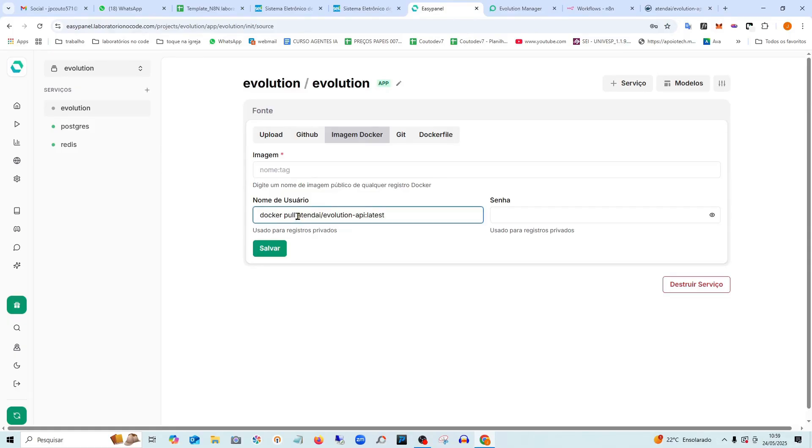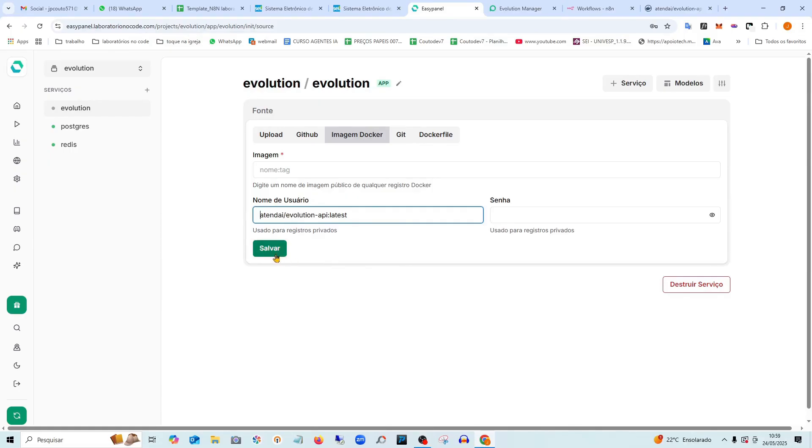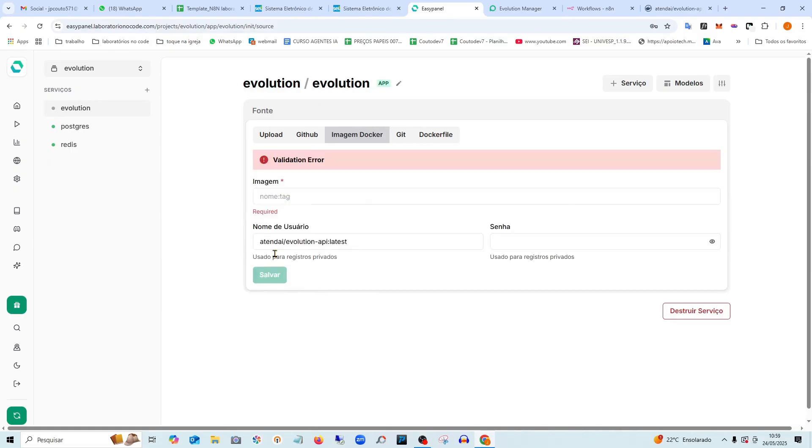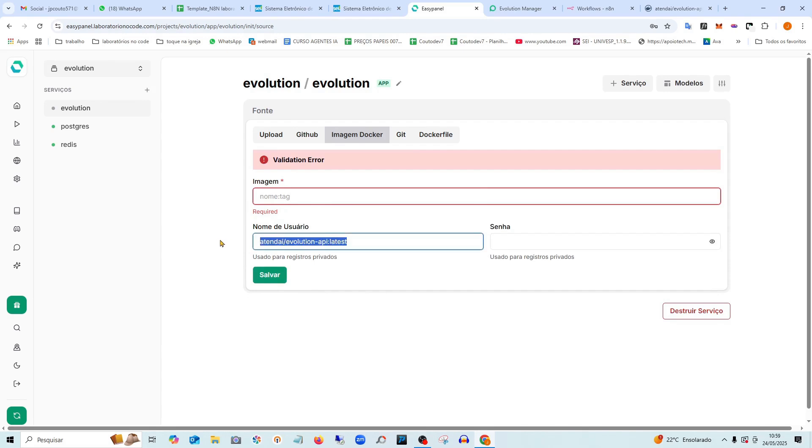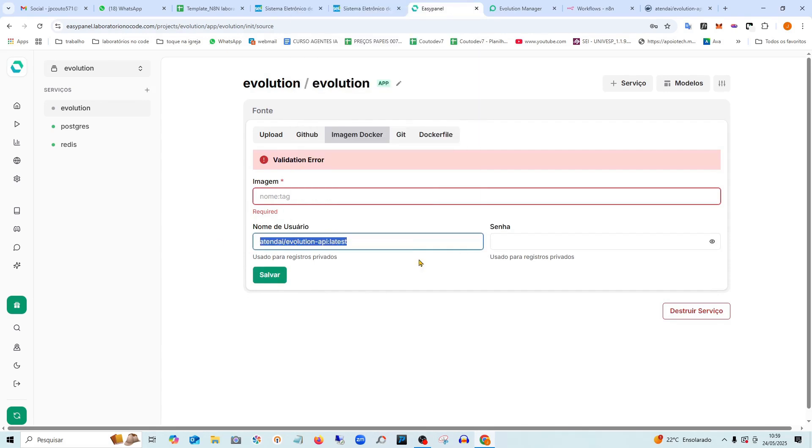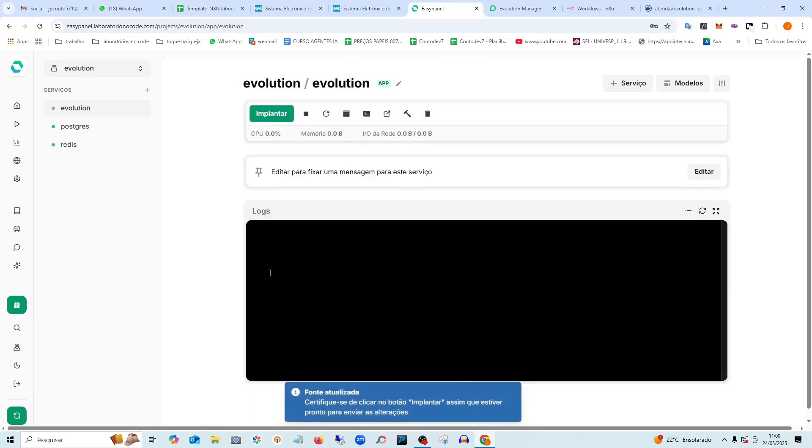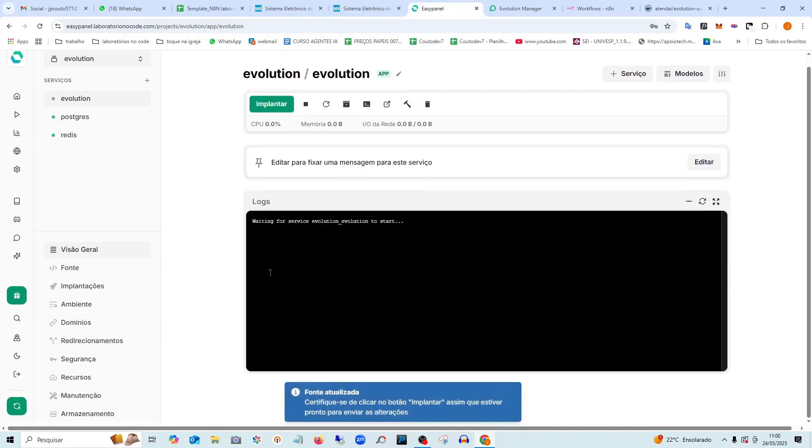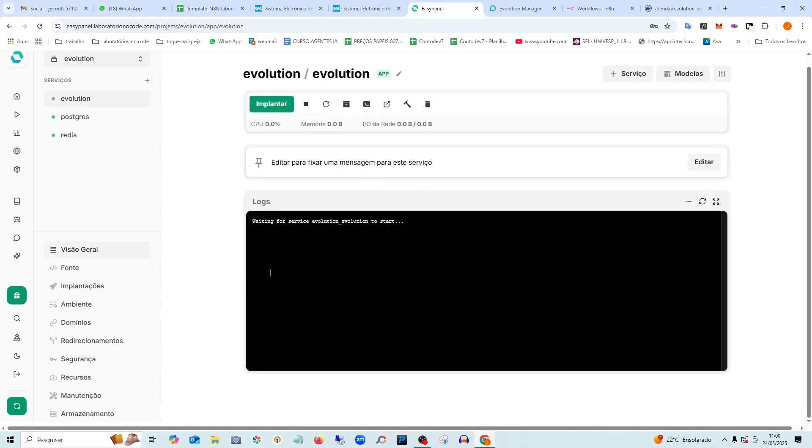You need to delete this first part here, Docker pool and leave only this name. If you don't do this, it will give an error. Then I click save. Actually, I put the name in the wrong place. It's here. Look in the image field. I'm going to save and it will start the installation for me here.